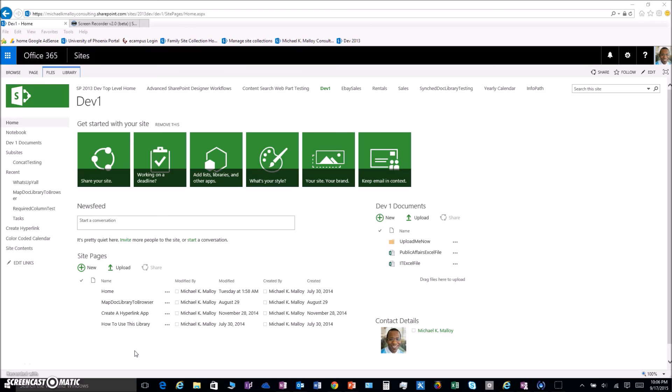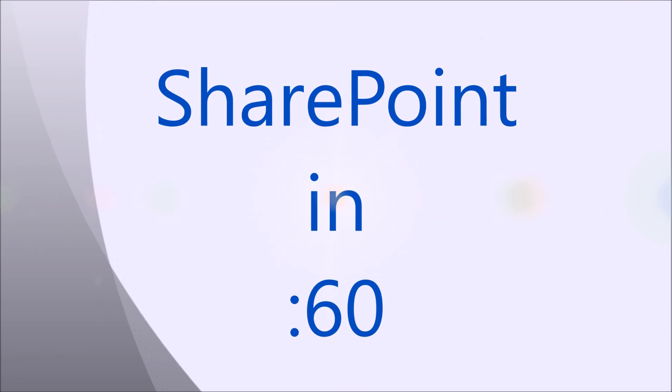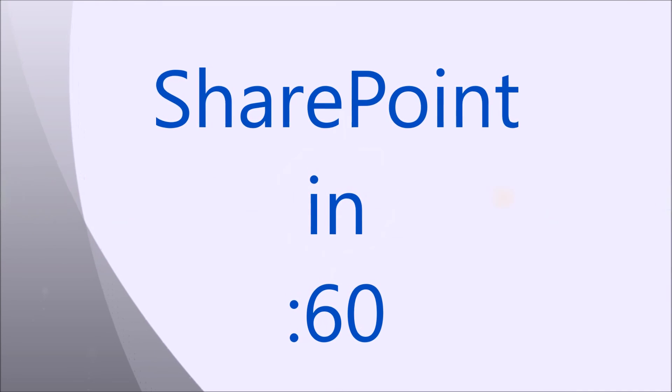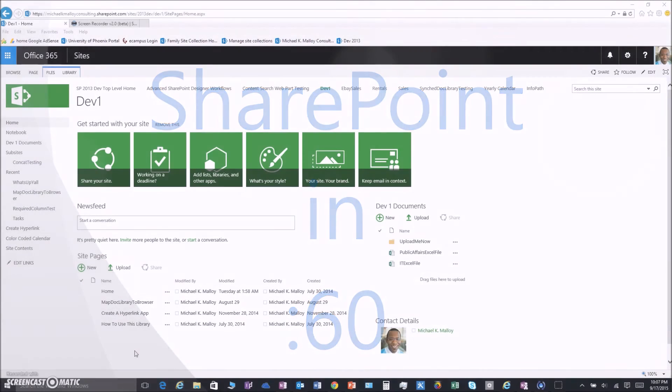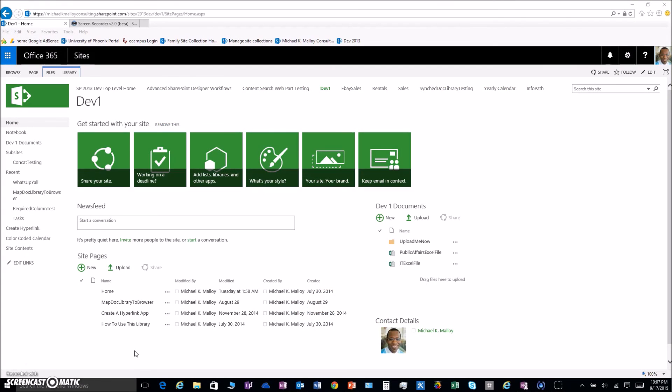What's up y'all, this is Michael K Malloy with SharePoint in 60 seconds. Today I'm going to show you how to get your Mac users included in the workflows.